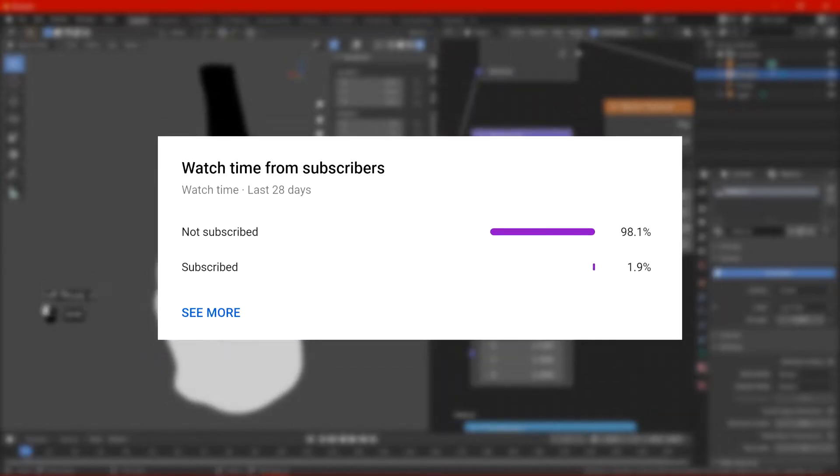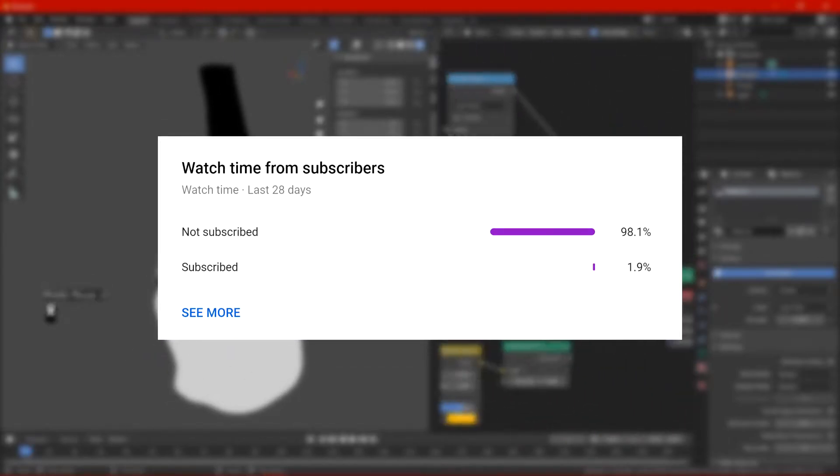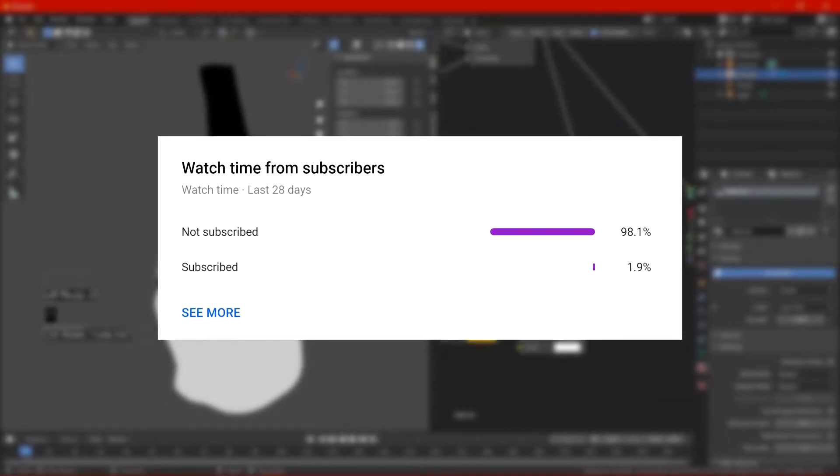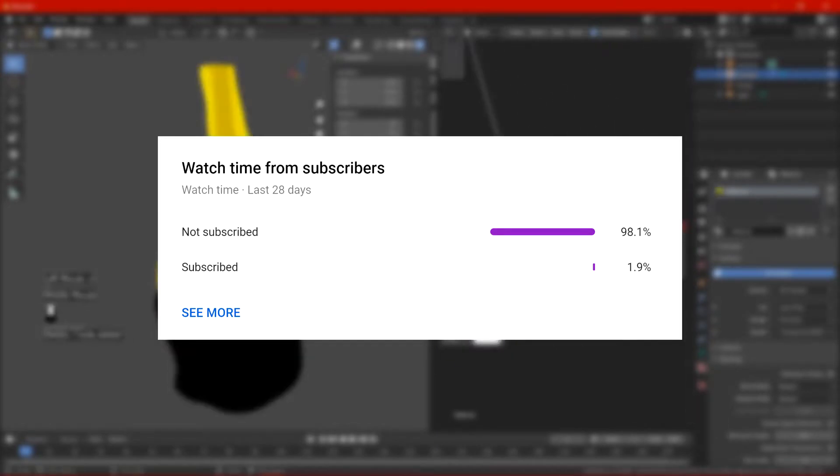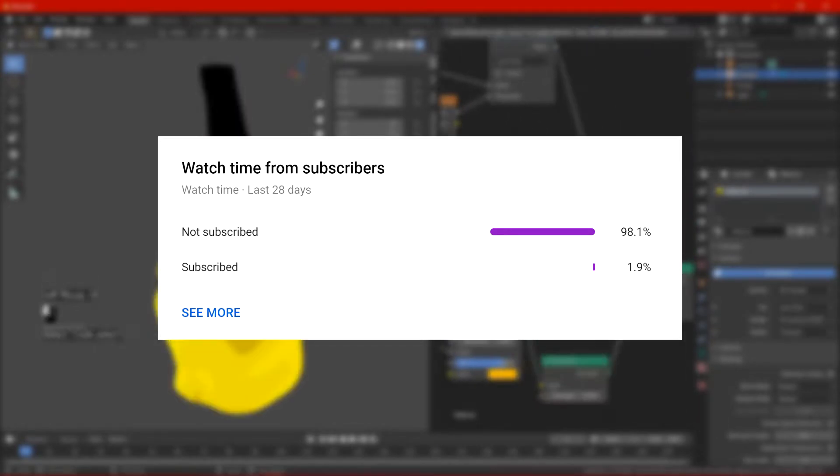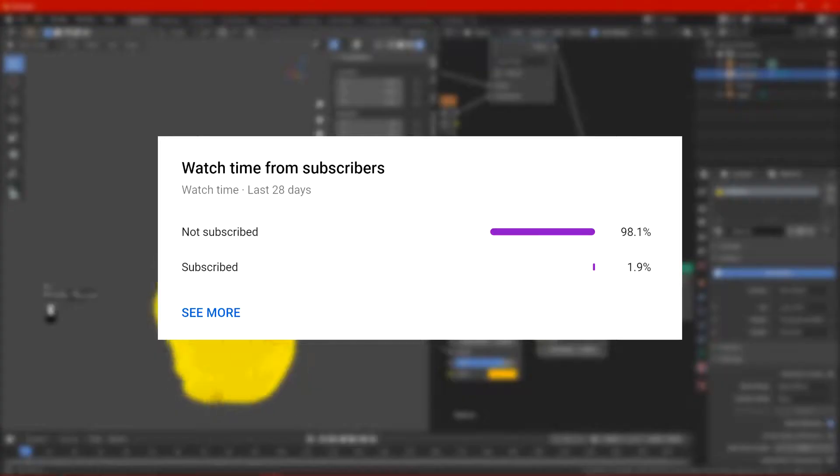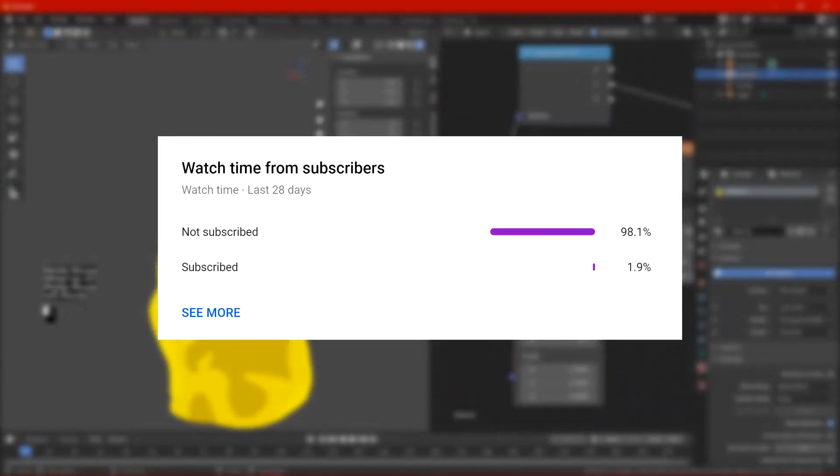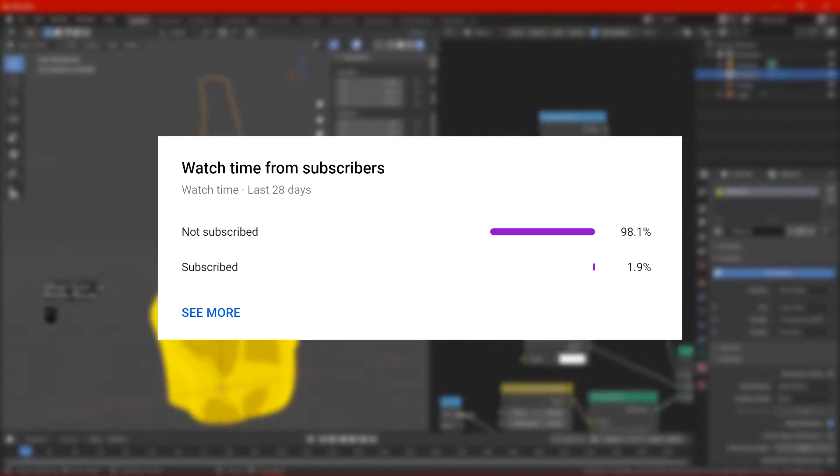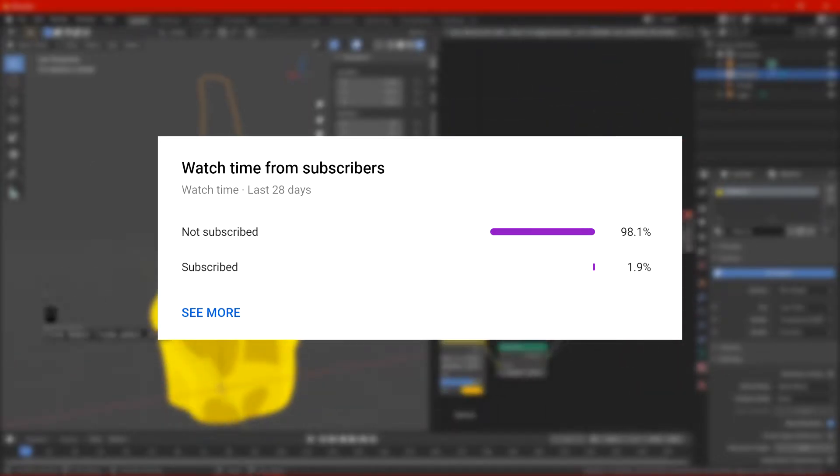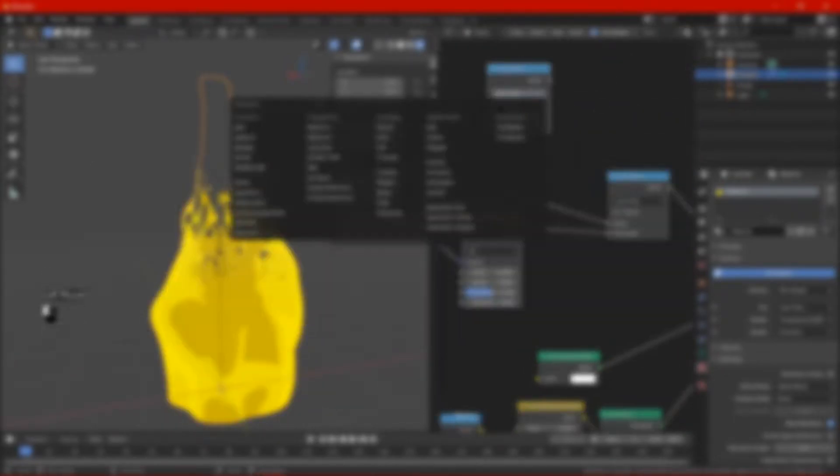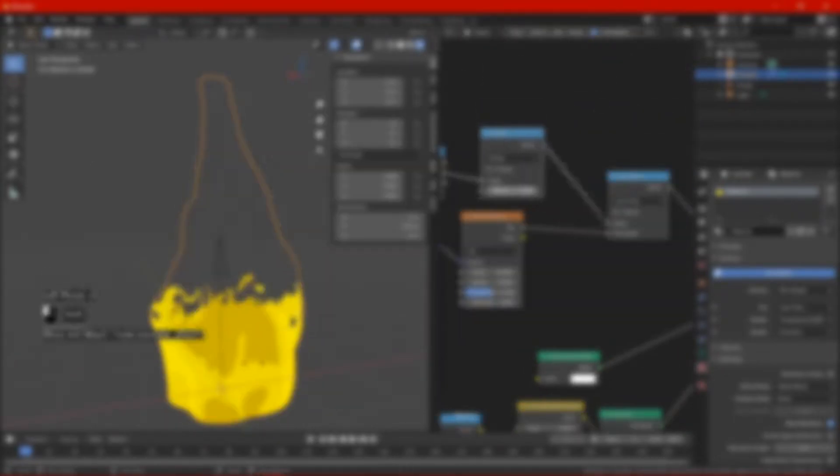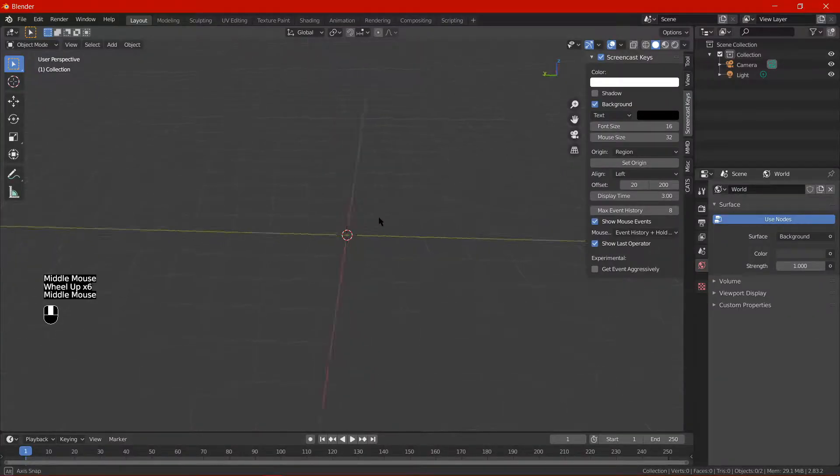According to my channel stats a pretty small percentage of people who watch my totally professional videos are subscribed. But if everybody else here wants to subscribe feel free to do so. Anyway, let's play with some flames shall we?